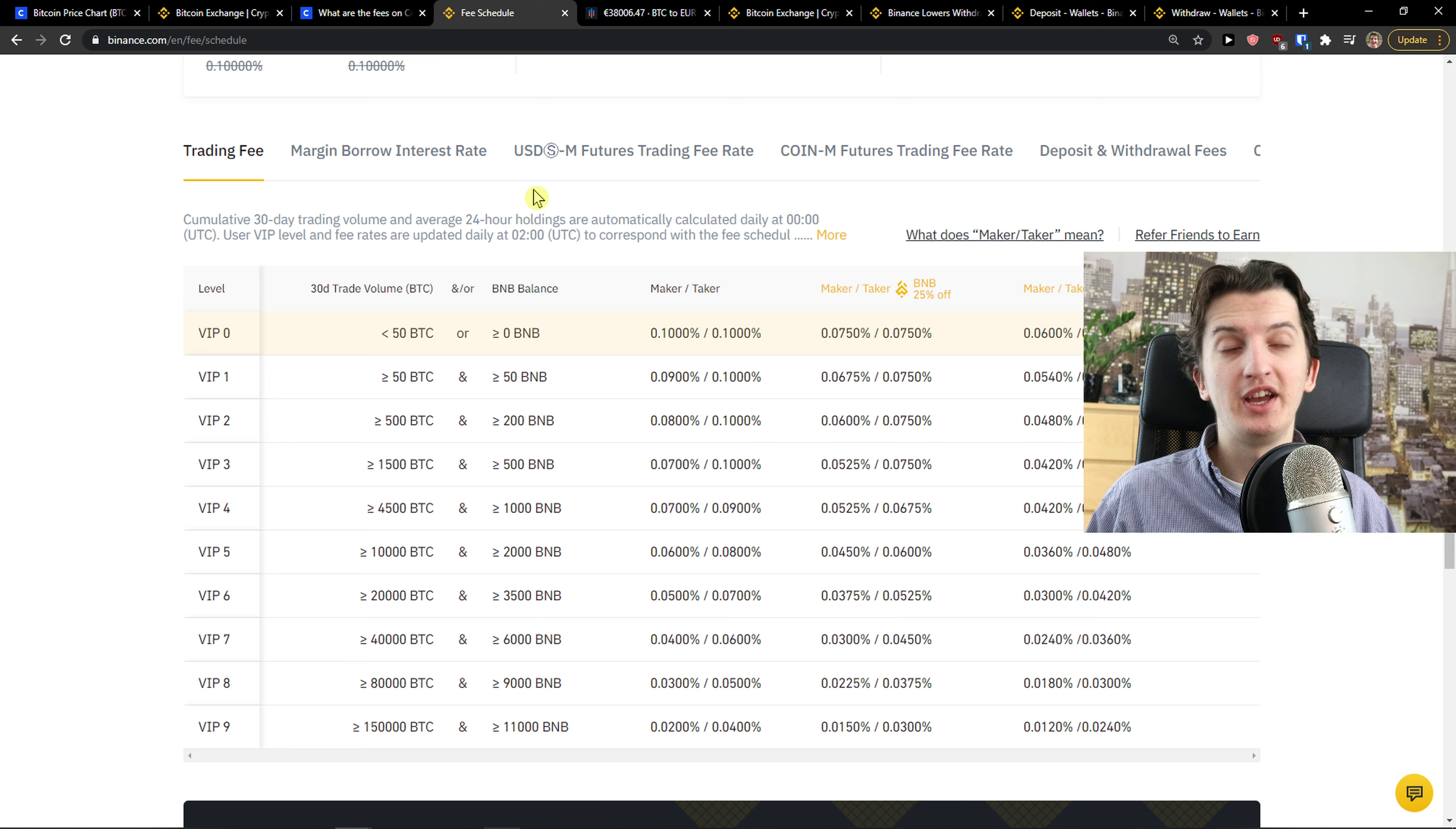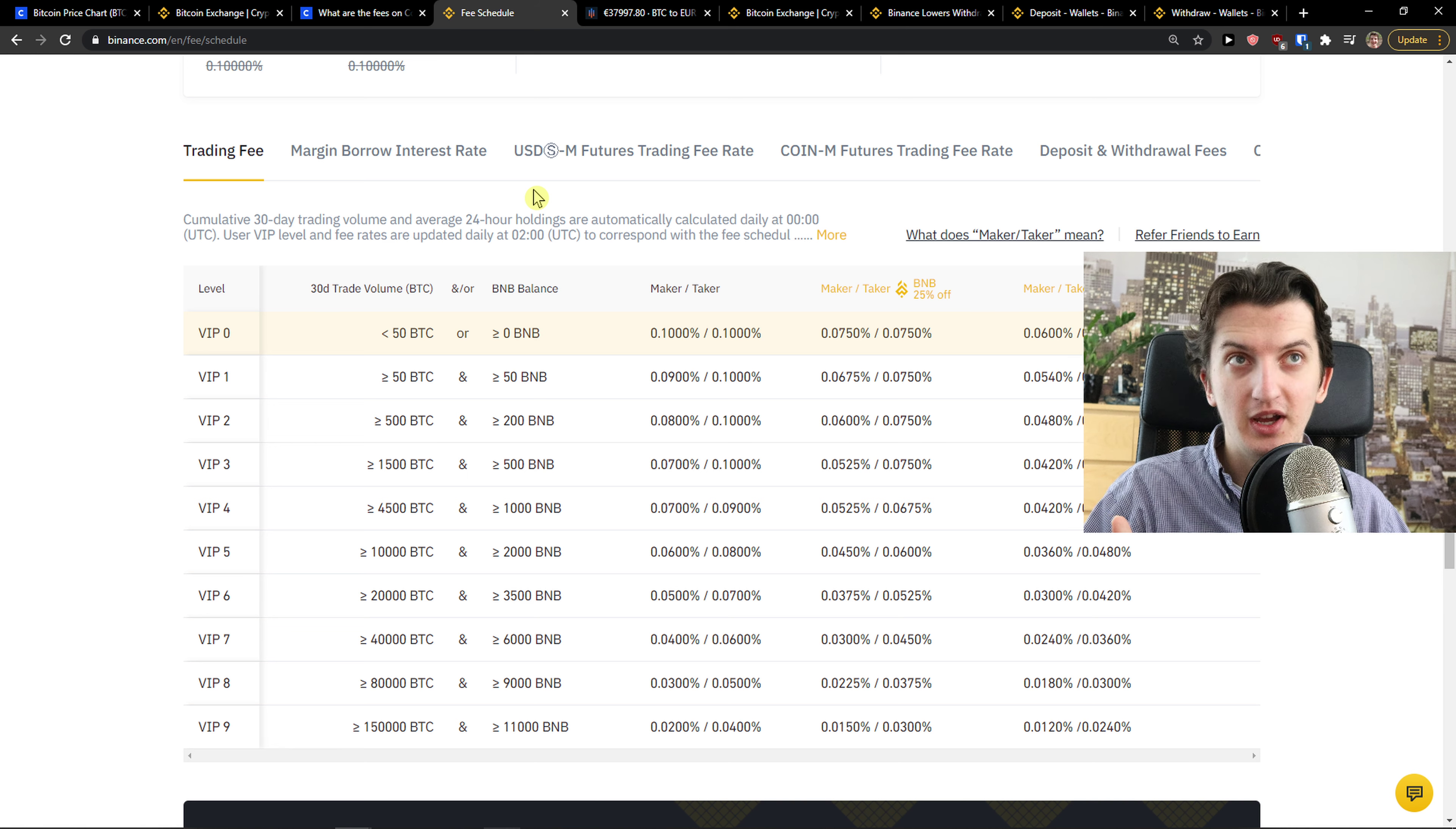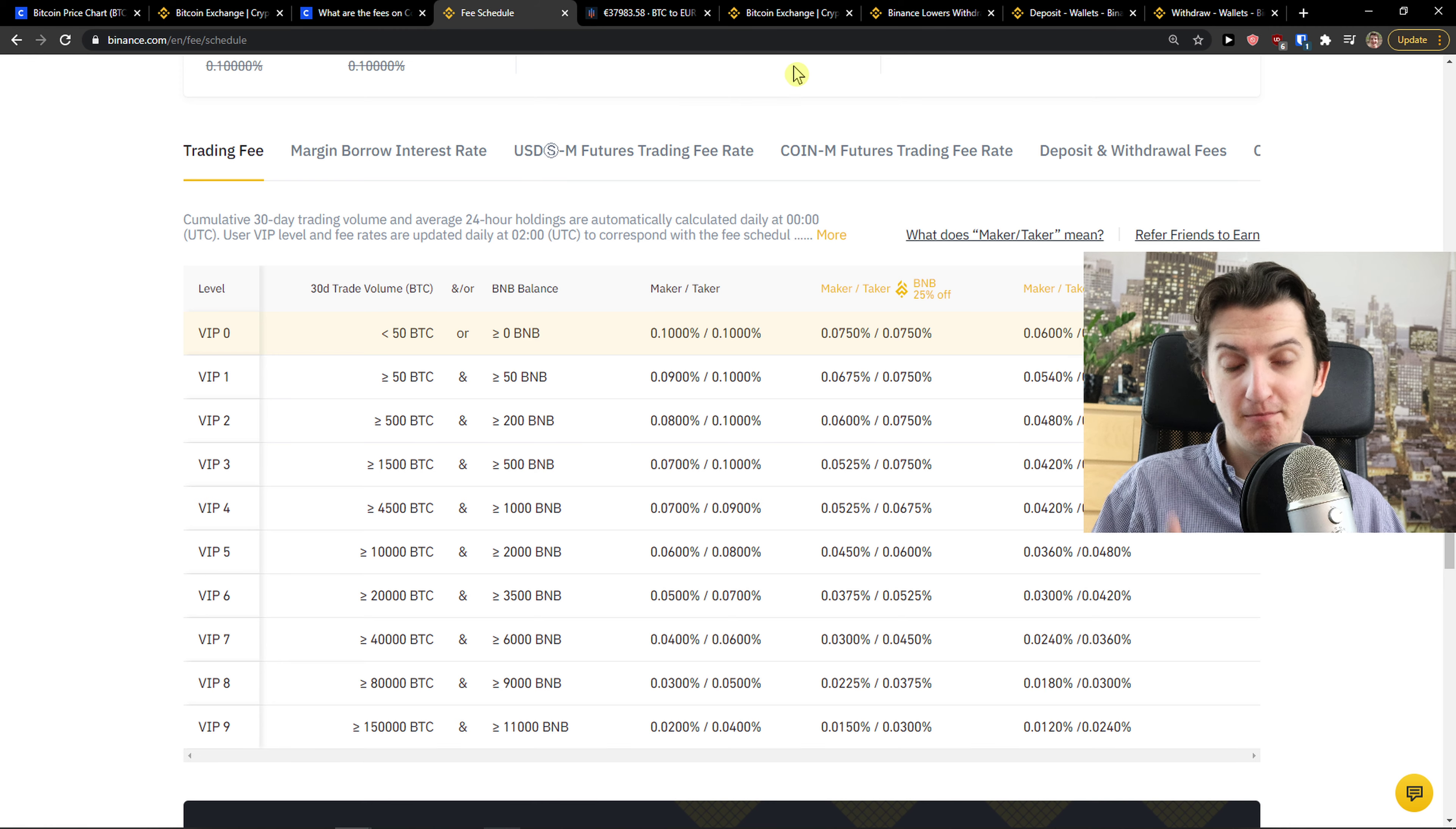If you use the link down below in the description, you will save also more than 5% on your trades, on fees. That's another thing that you can do. You don't have it in Coinbase. I'm not paid by Binance to say these things. This is the truth. Binance is much better with the fees.